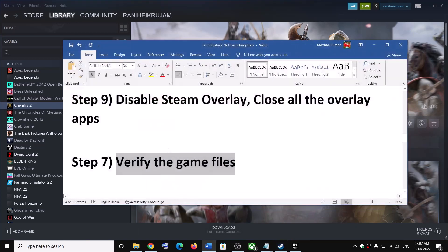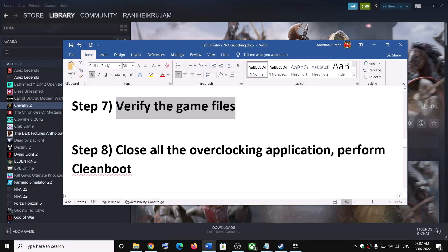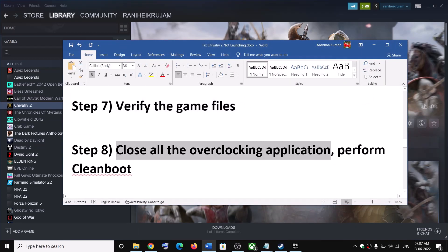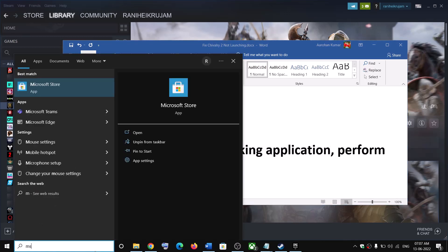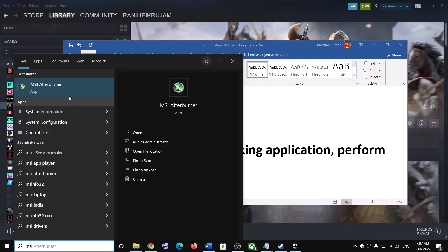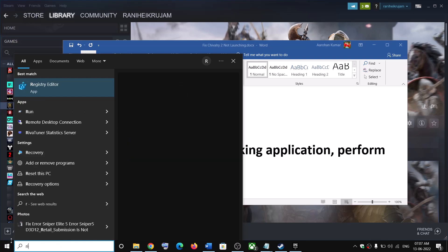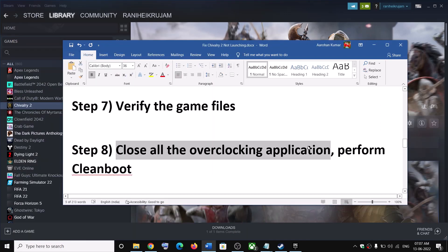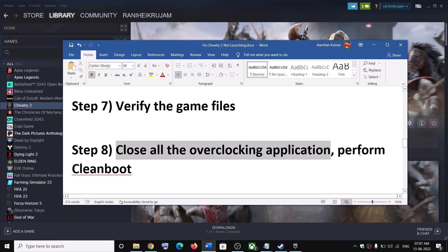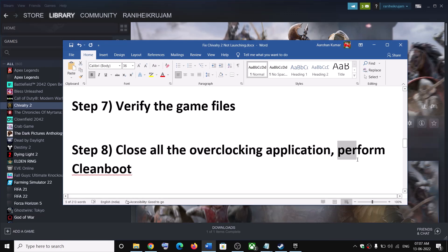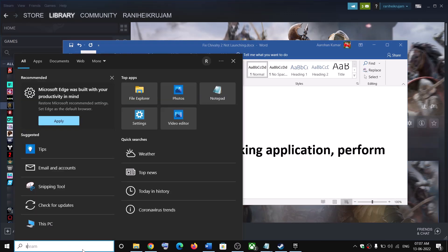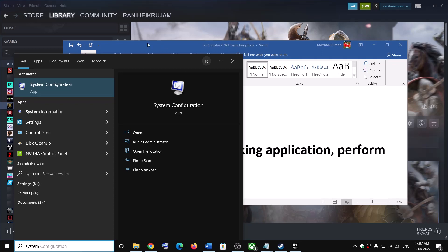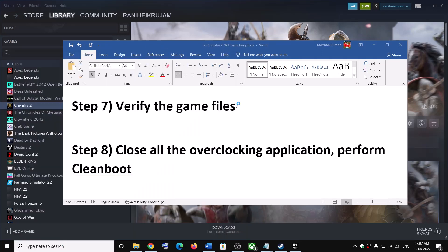The next step is to close all overclocking applications. If you have MSI Afterburner running, close it. If you have RivaTuner running, close it, and then launch the game. Also perform a Clean Boot: type 'system configuration' in the Windows search box and click on System Configuration.